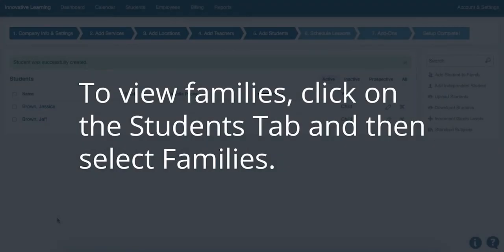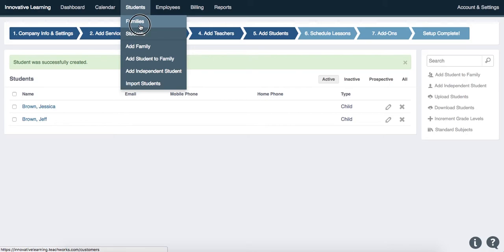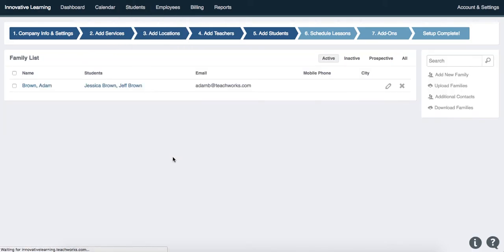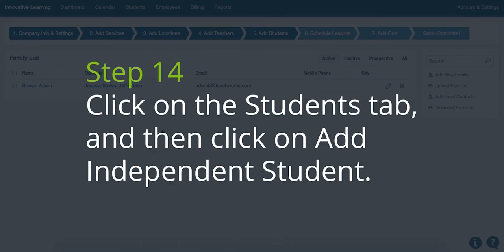To view the families in your account, click on the Students tab and then select Families. Now let's take a look at adding an independent student. Step 14: click on the Students tab and then click on Add Independent Student.